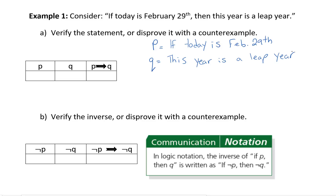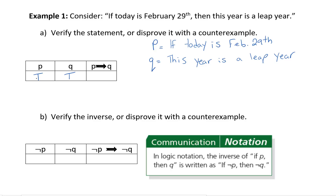If today is February 29th, we assume that's true — this year is a leap year. This is true because the only time that we have a leap year is if there is a February 29th; otherwise, February has 28 days. So if P is true and Q is true, then P implies Q is also true, meaning our conditional statement is true.